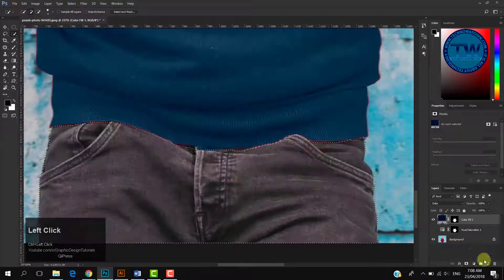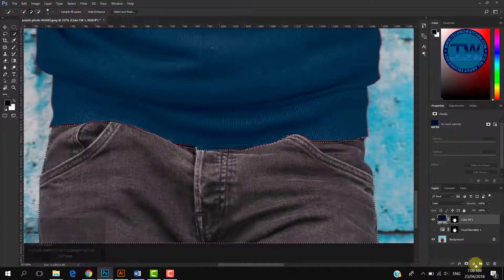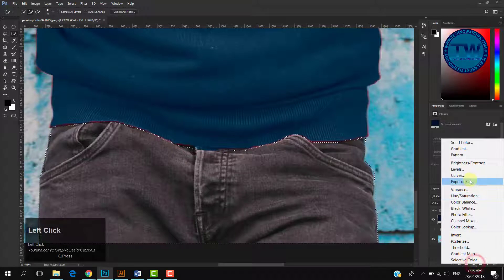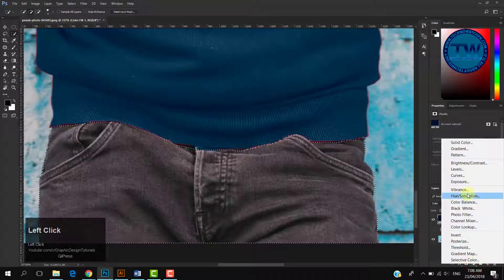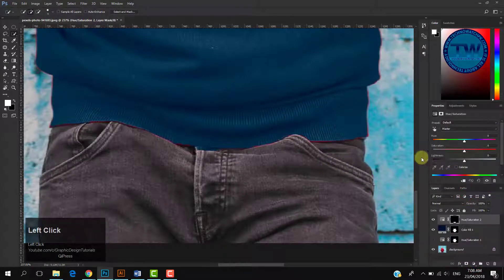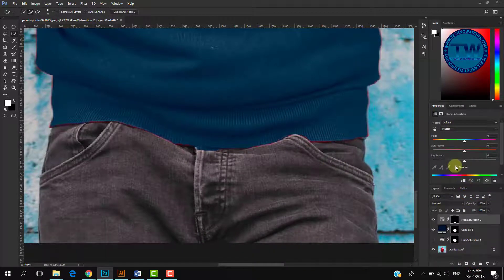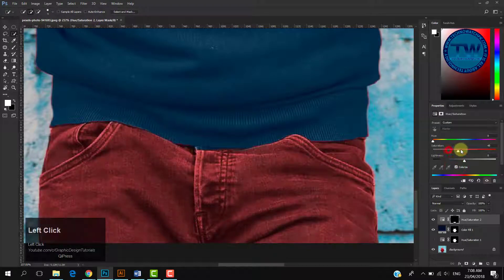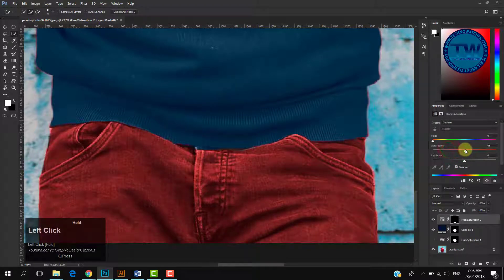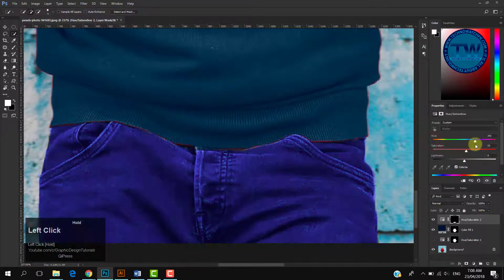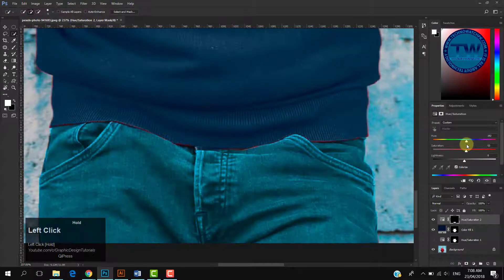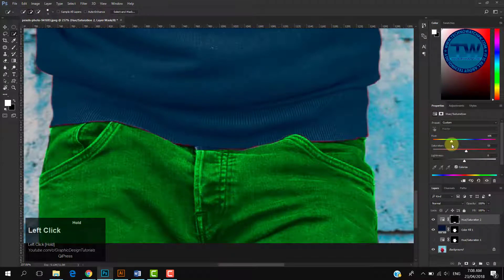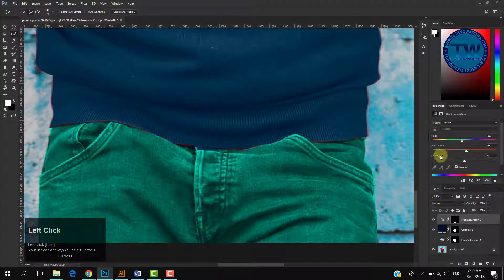After making selection, apply Hue Saturation adjustment layer. Check on colorize, and you can easily change the color by moving these three Hue, Saturation, and Lightness sliders. You can see that I have changed the color of his t-shirt and jeans.